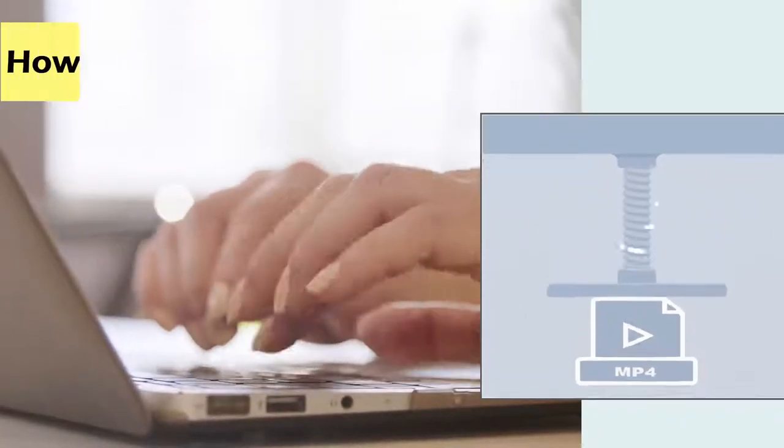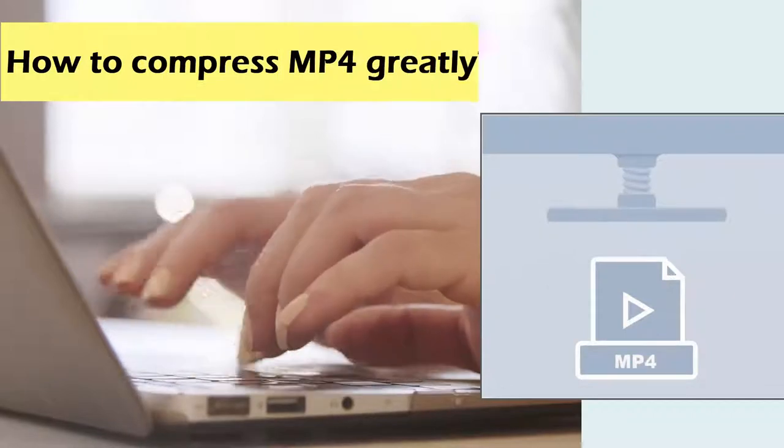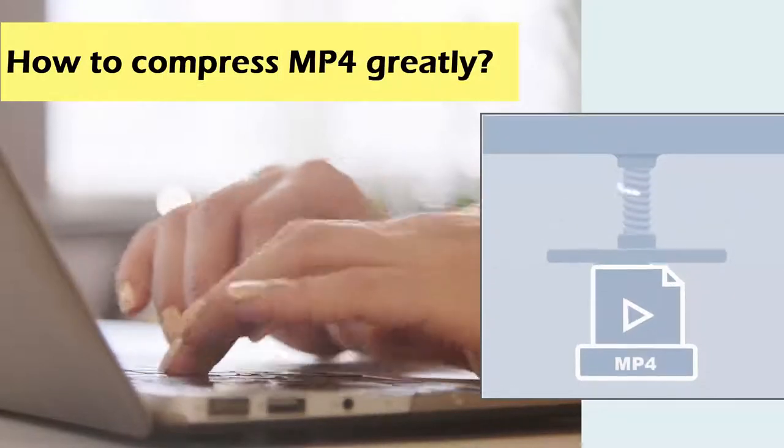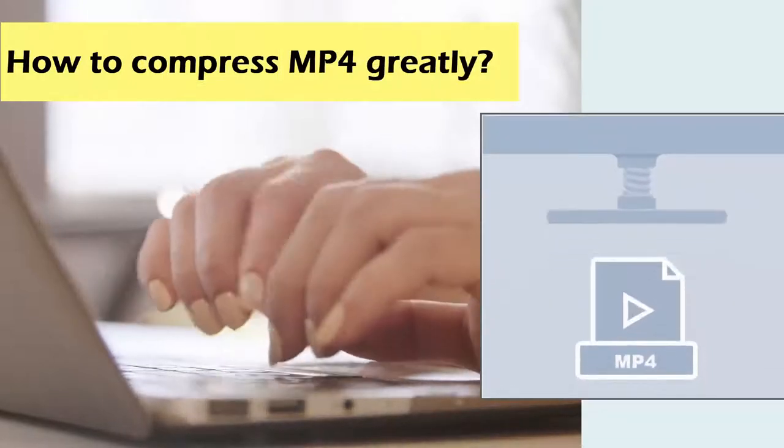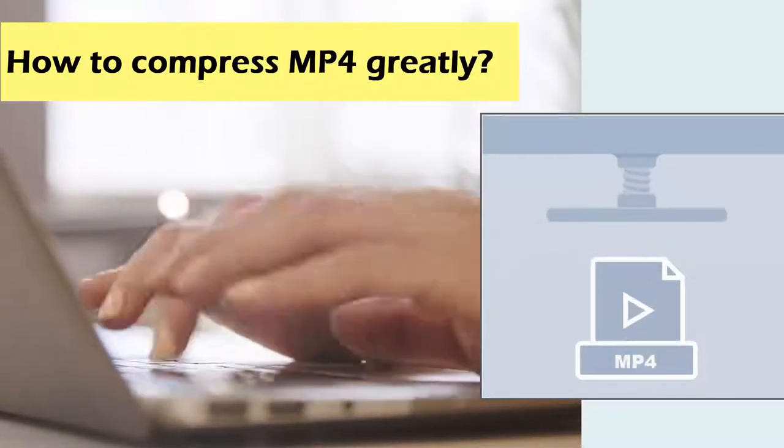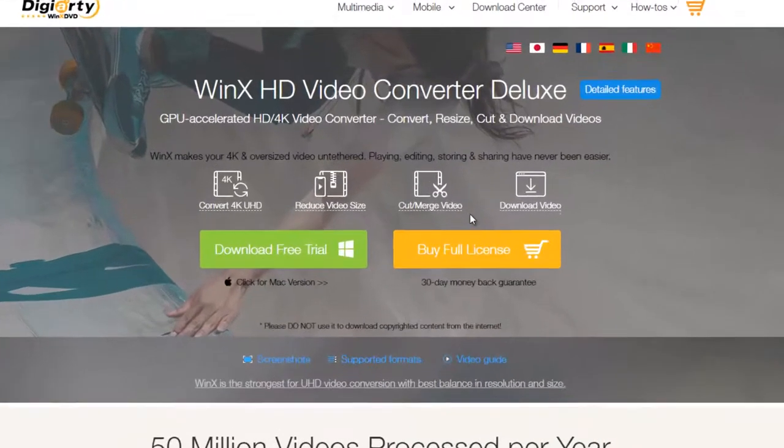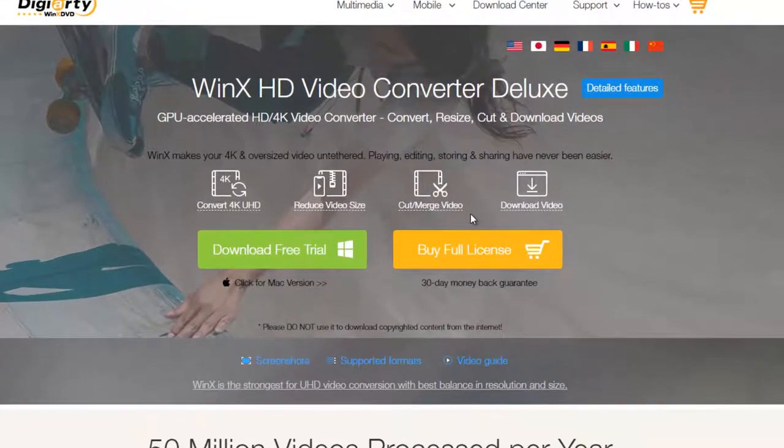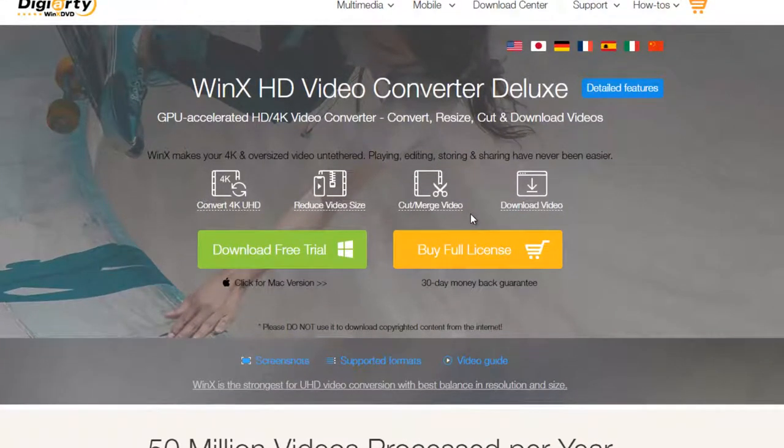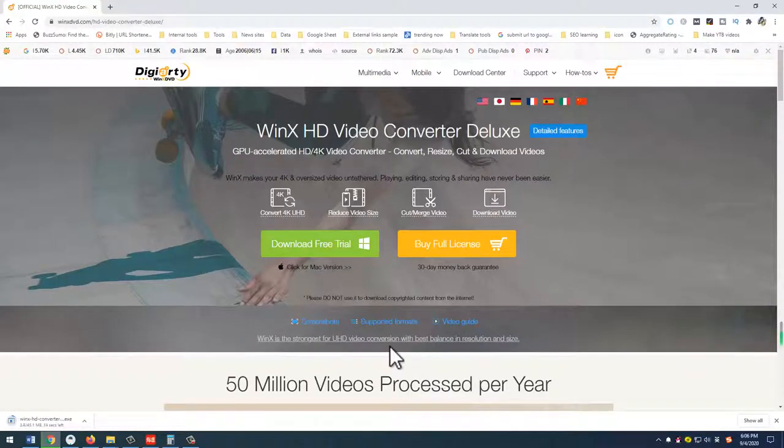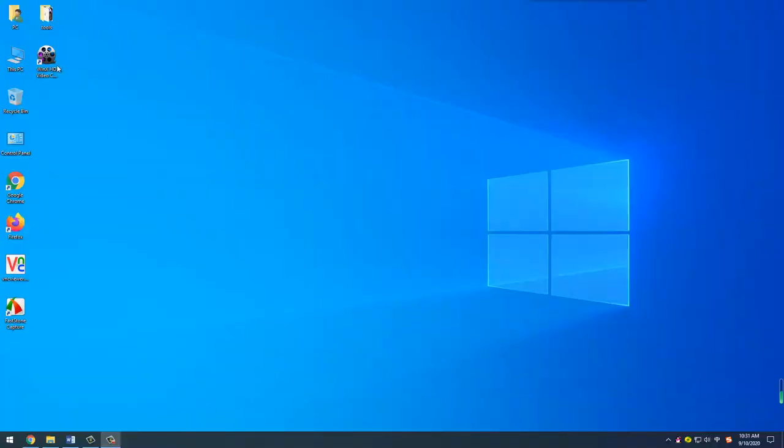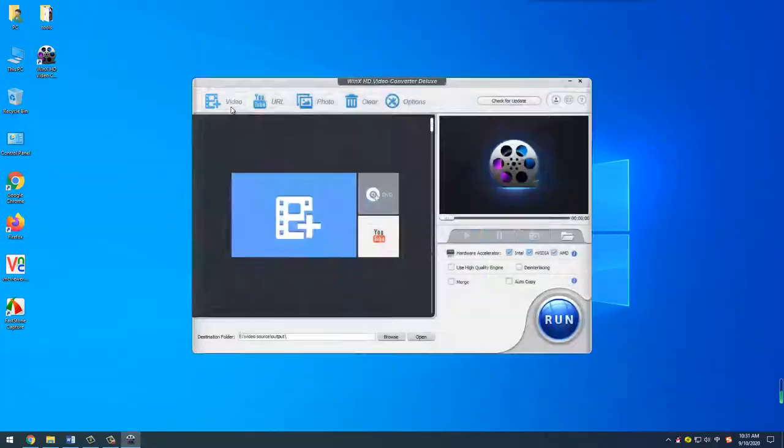Then, how can you compress MP4 greatly without losing quality? WinX HD Video Converter Deluxe is one of the few pieces of video compression software that compresses MP4 file size greatly and easily. Simply download WinX HD Video Converter Deluxe and launch it.